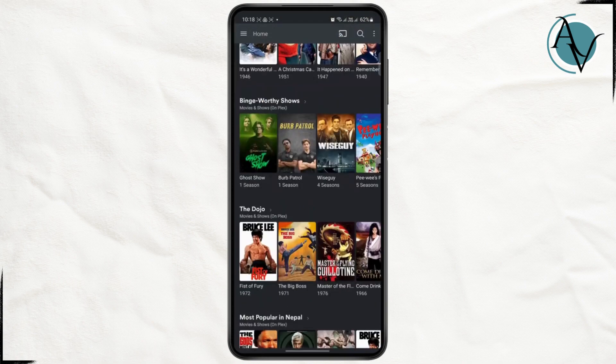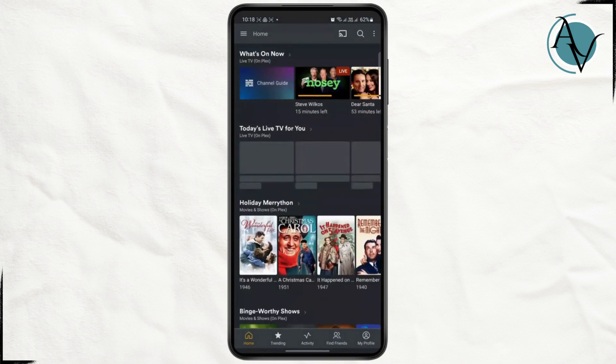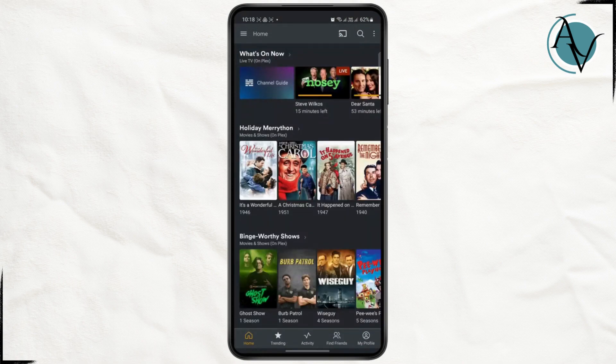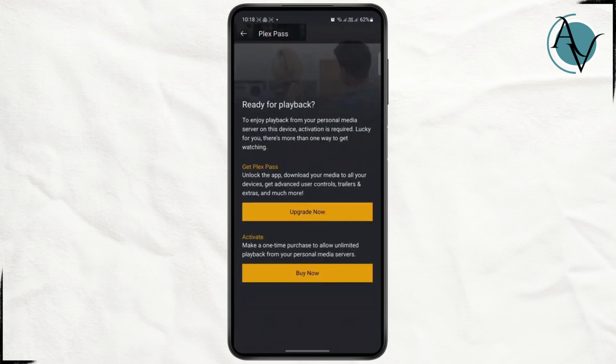To access the download option, go back to your home screen. Once you get back to your home screen, tap on the hamburger menu or the three dots at the top right corner. From here, you will have to activate your Plex — just tap on Activate Plex.